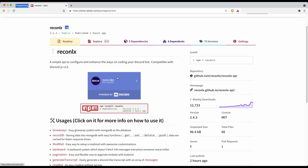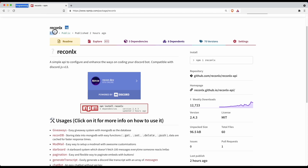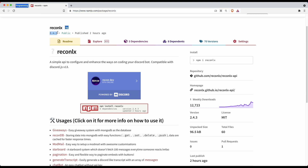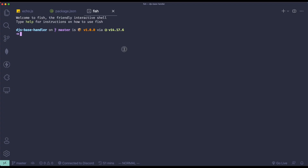To get started, make sure that you have the latest version, which is 2.4.3. Head on to npmjs.com/package/reconlx — I'll link this in the description. Make sure you're on the latest version, then go to your terminal and run npm install reconlx.